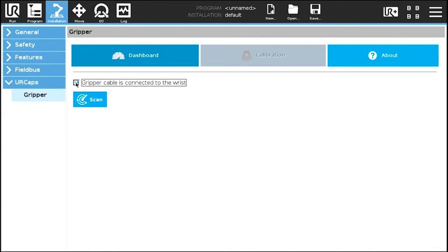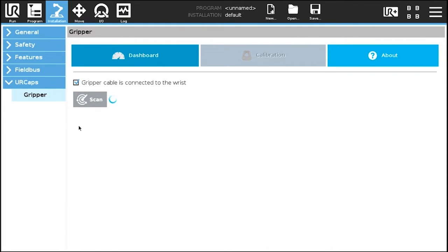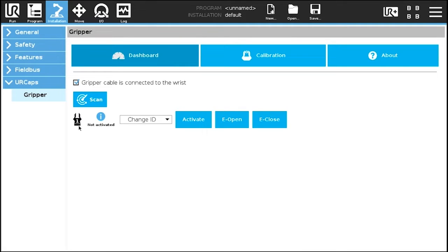In the dashboard tab, tick the box indicating that the gripper is connected at the robot wrist. Tap scan to identify any connected gripper. Tap the activate button.